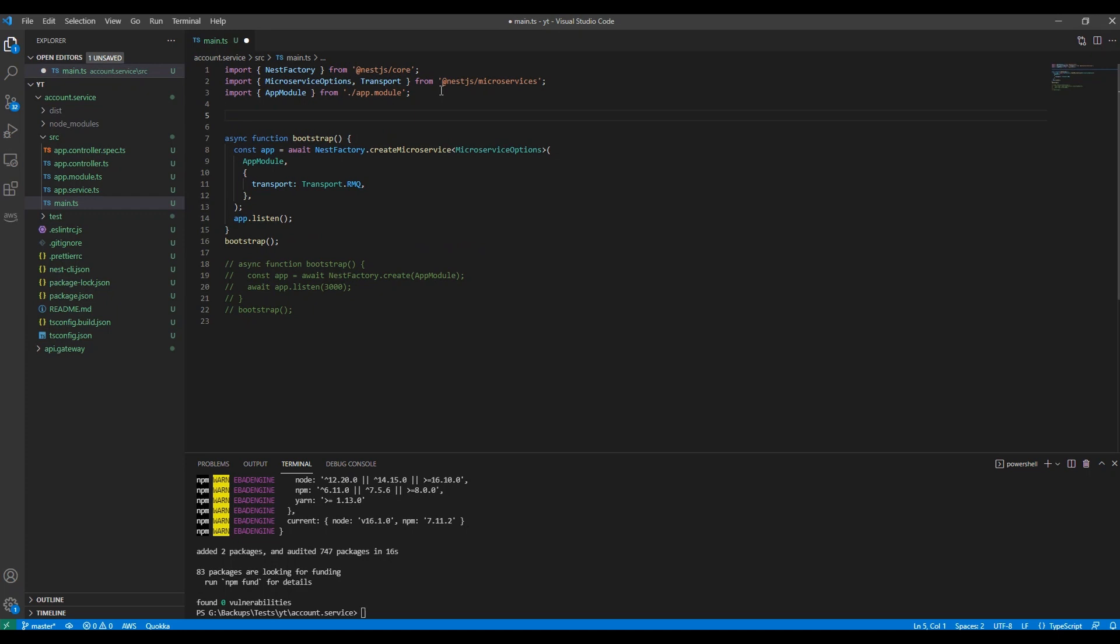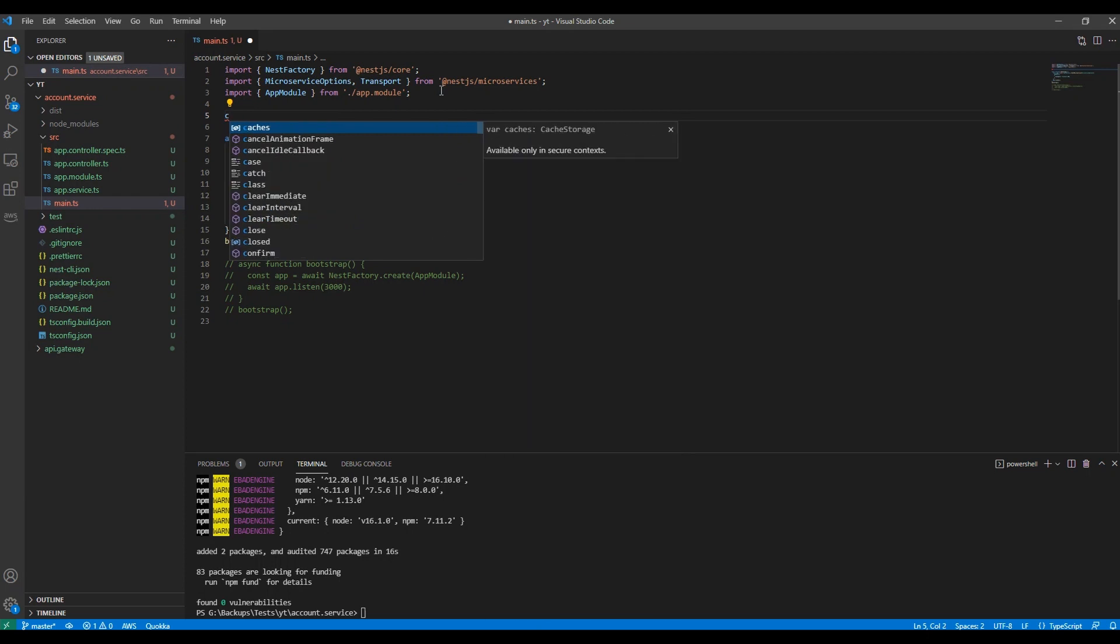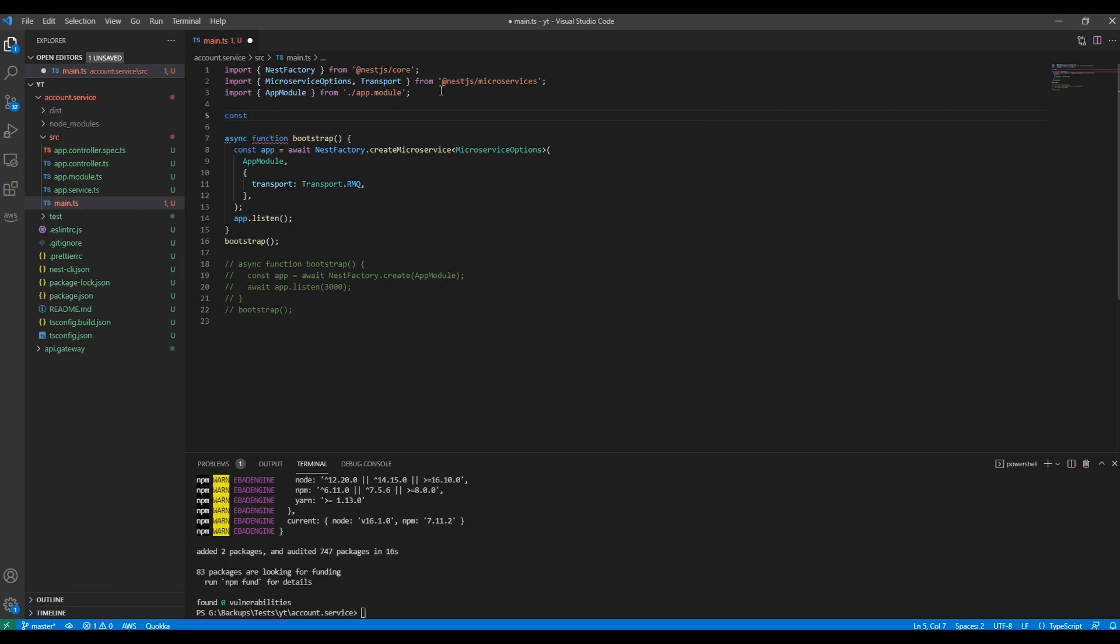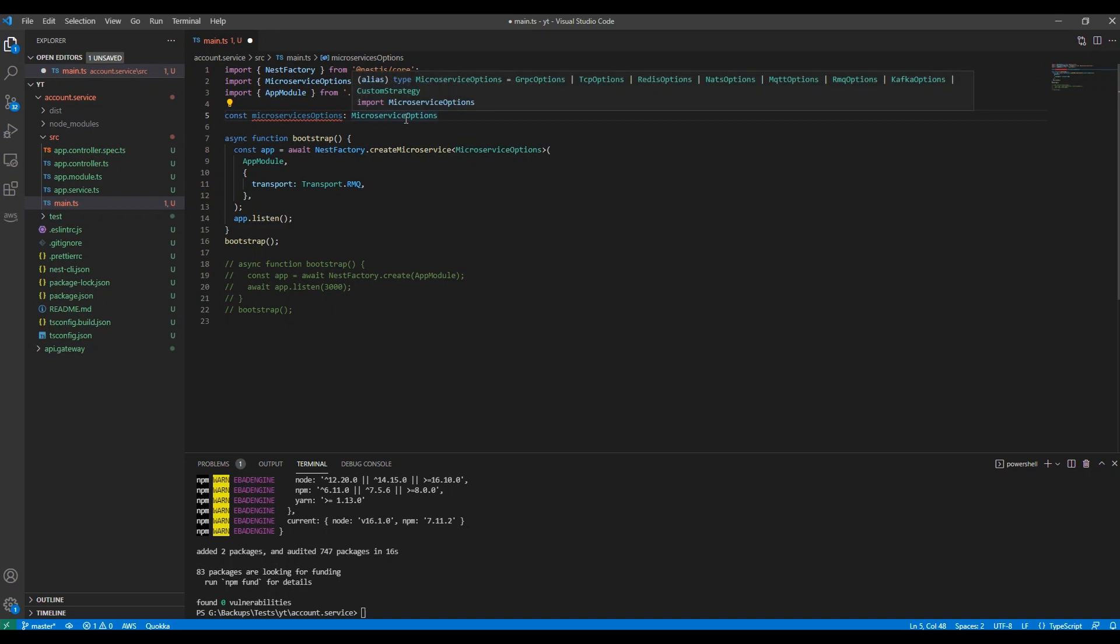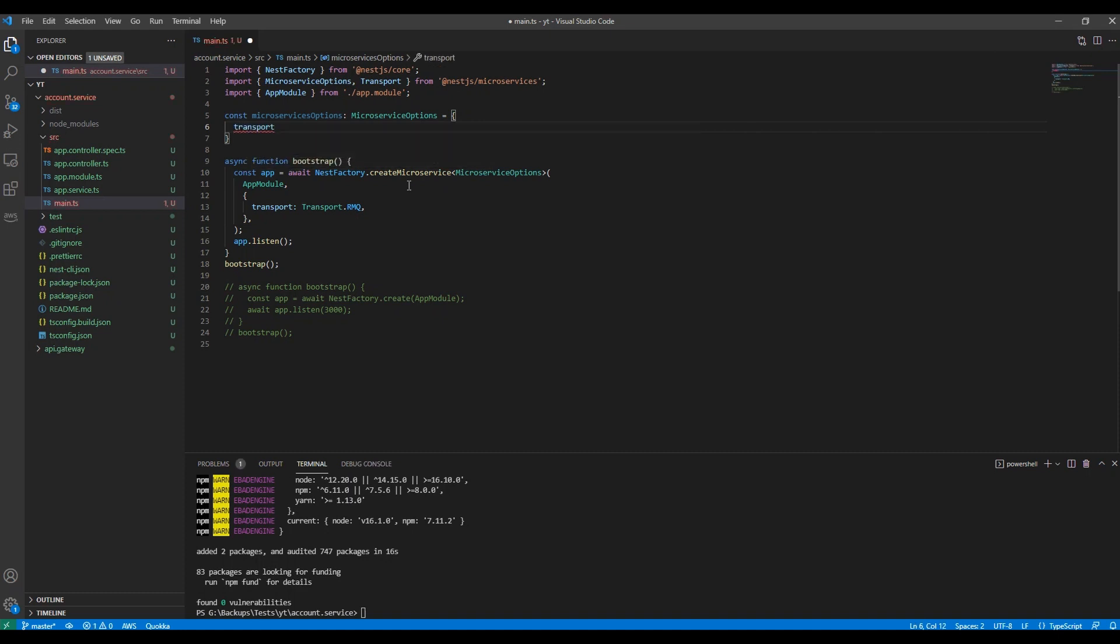I want to make it custom with some specific information so my code is clean to run a microservice. We have to add custom things like the name of the queue which RabbitMQ uses. I'm going to create a const variable as microservice options which is a type of microservice options. It asks for transport: transport.RMQ.